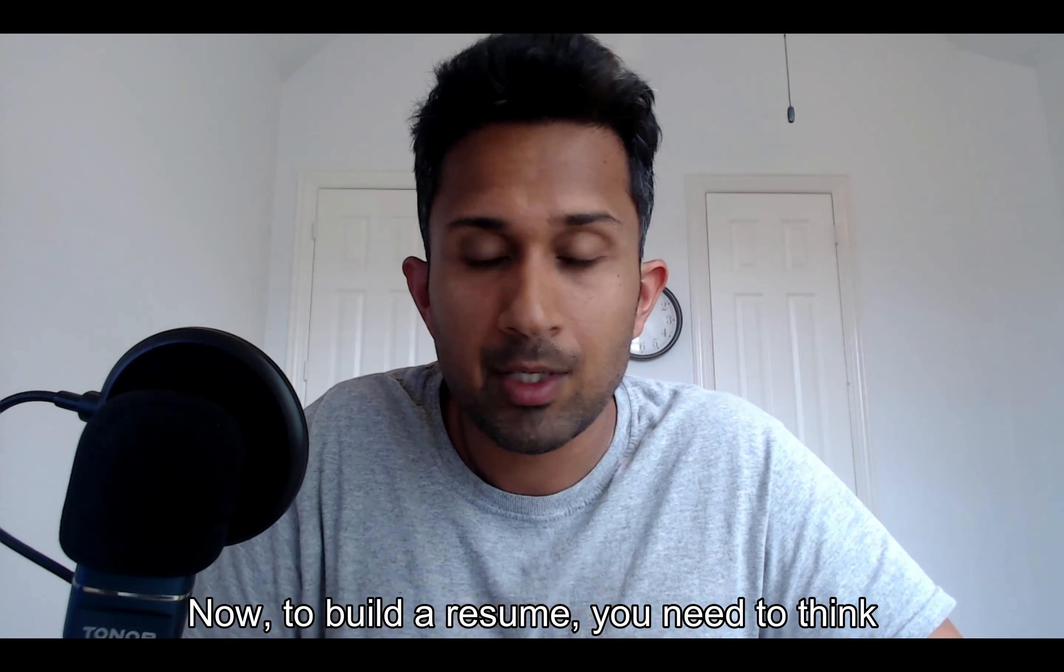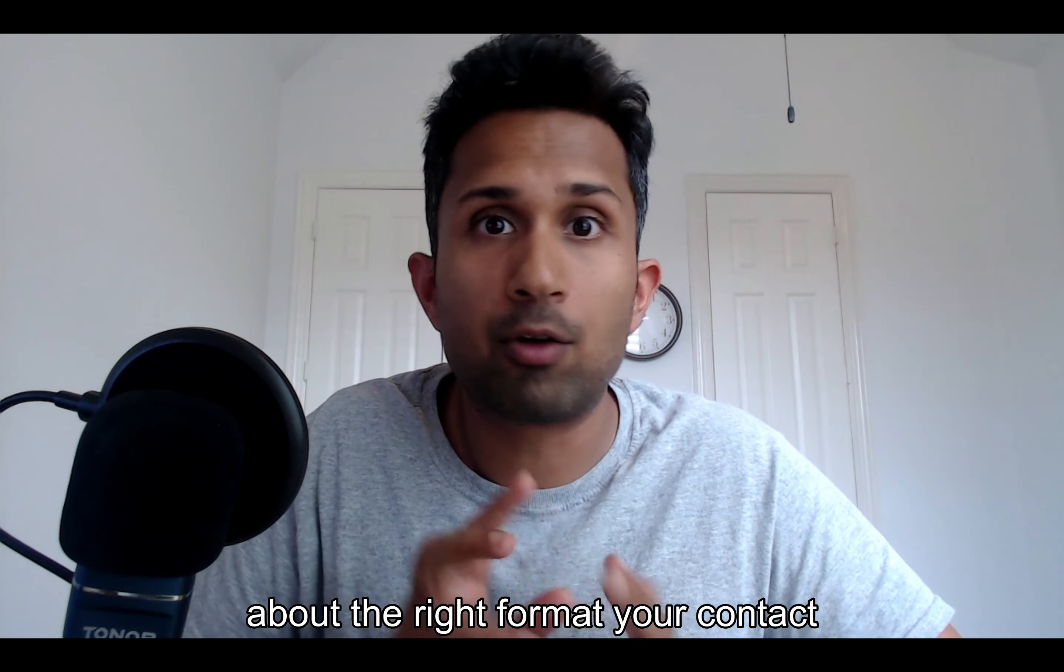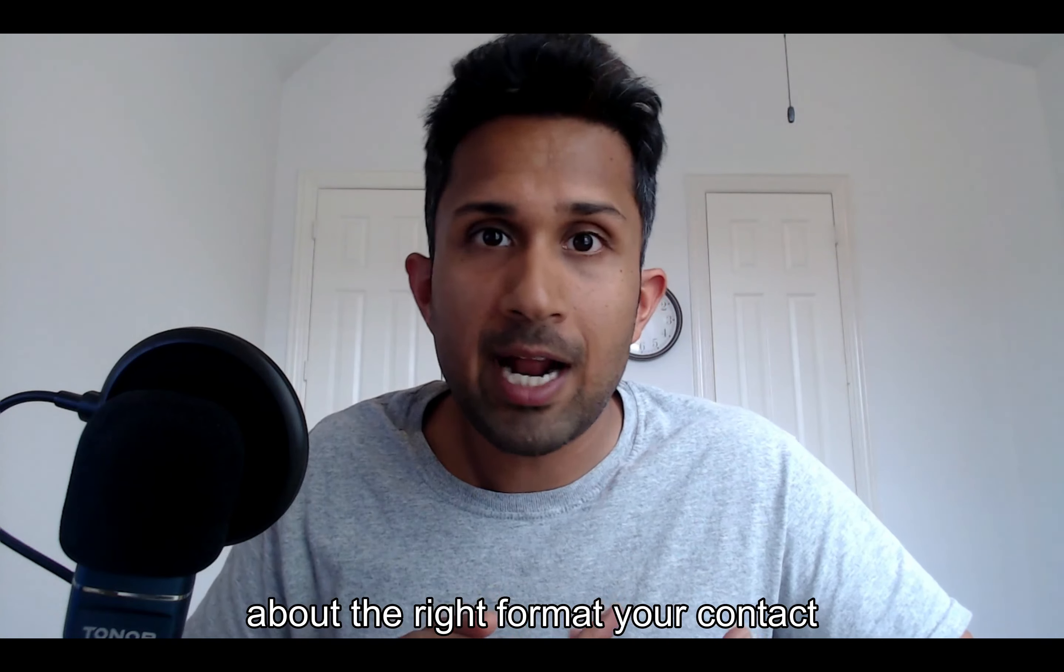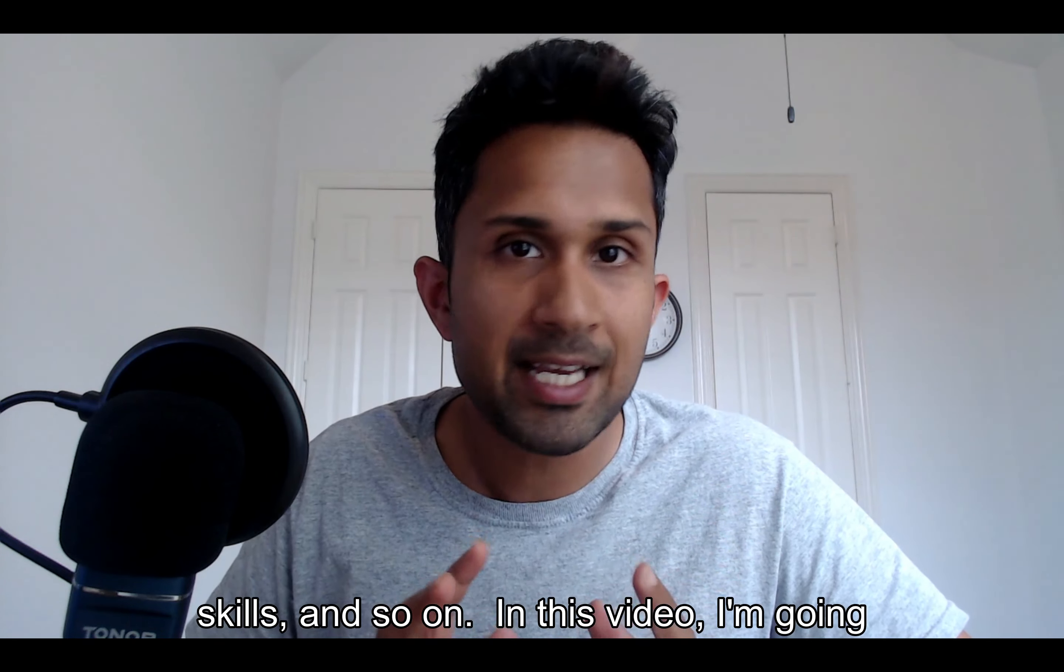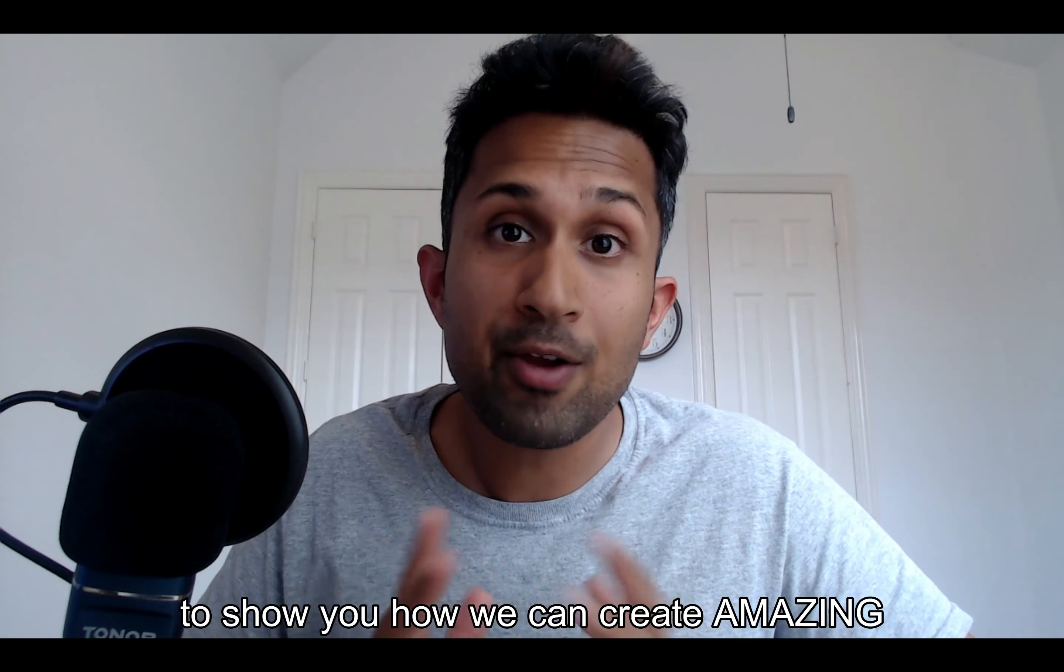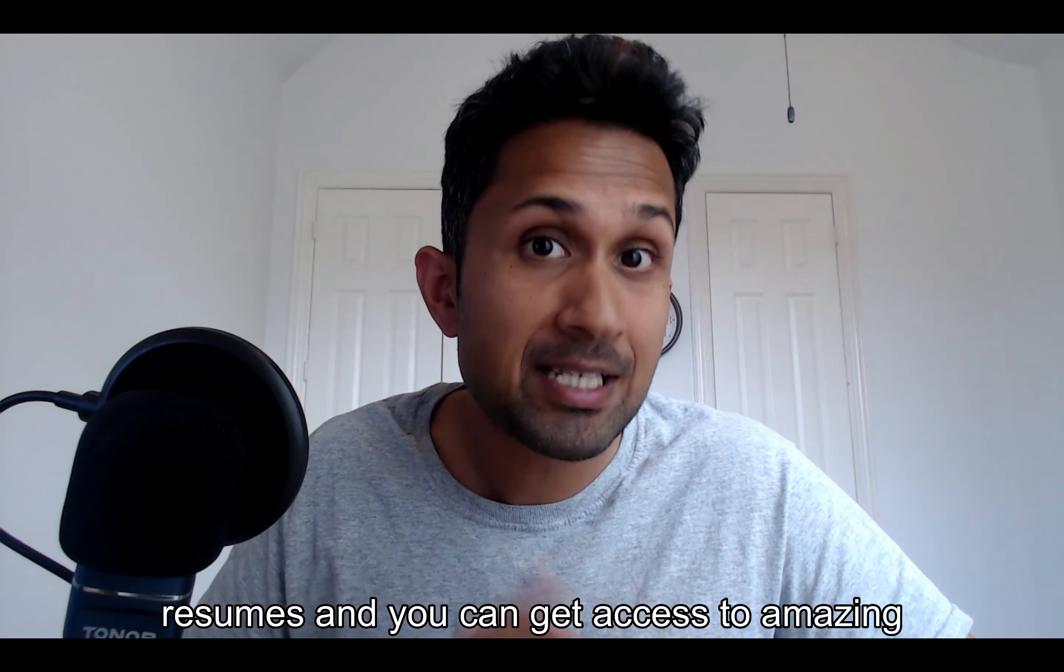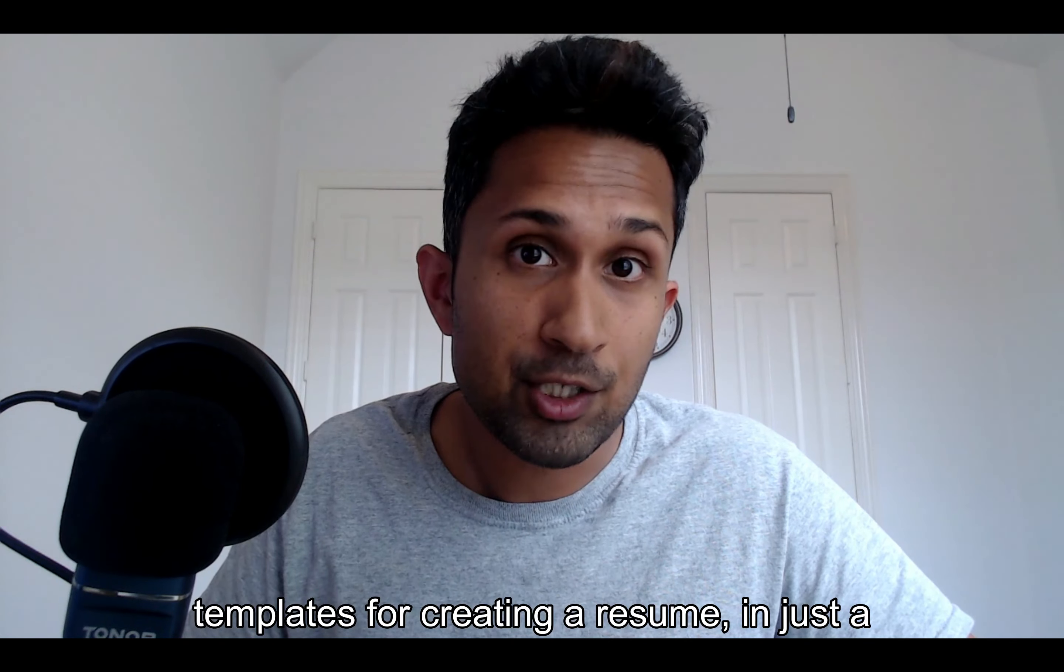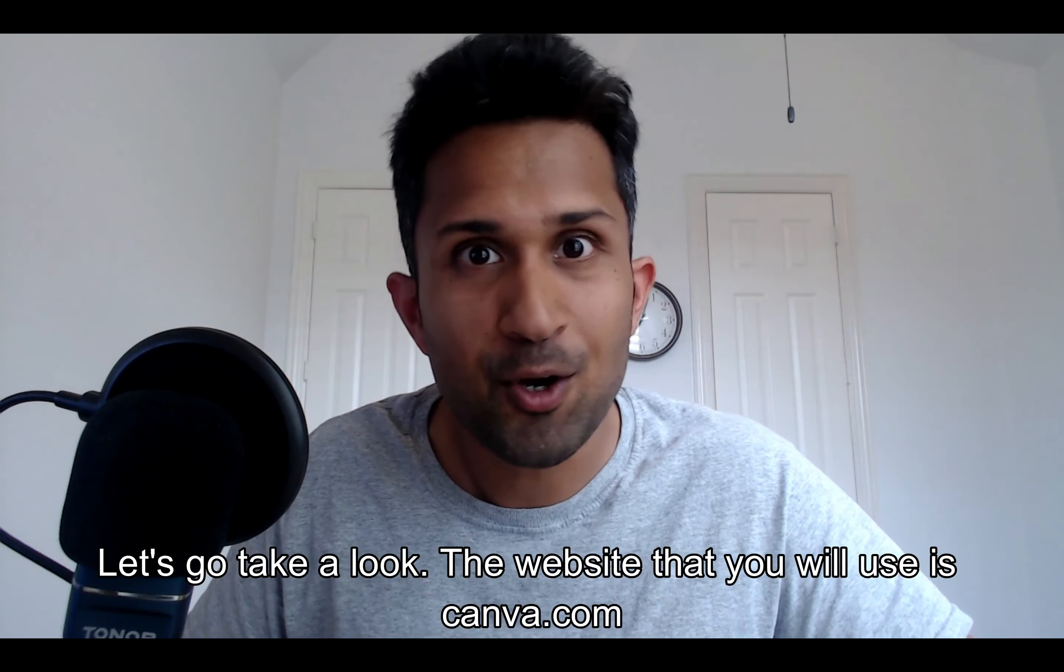Now to build a resume, you need to think about the right format, your contact information, work experience, education, skills, and so on. In this video, I'm going to show you how you can create amazing resumes and get access to amazing templates for creating a resume in just a few minutes. Let's go take a look.